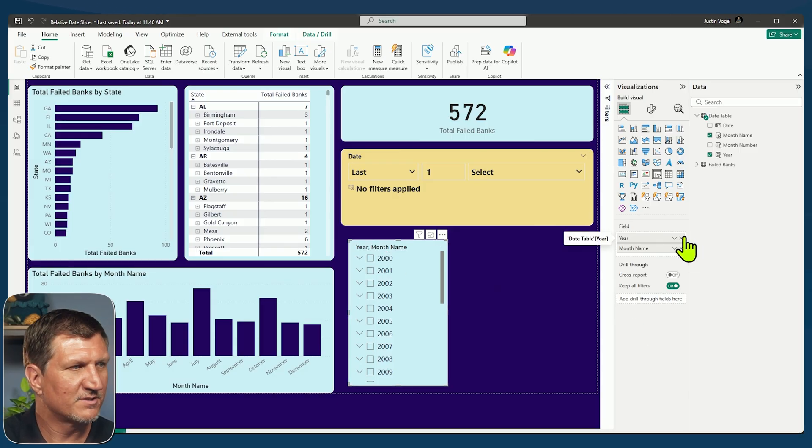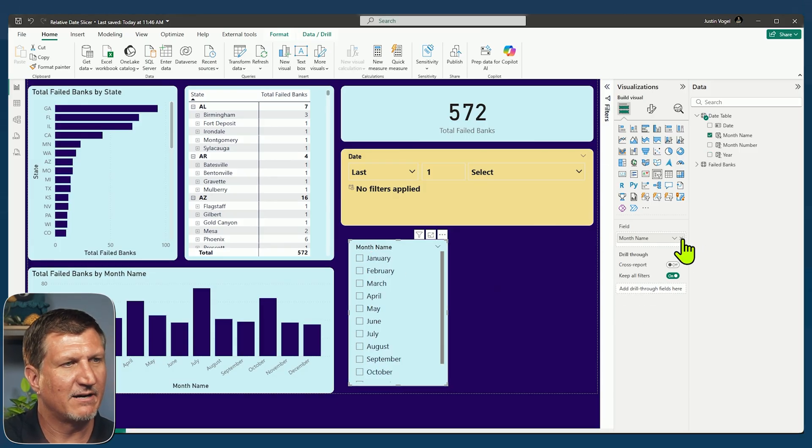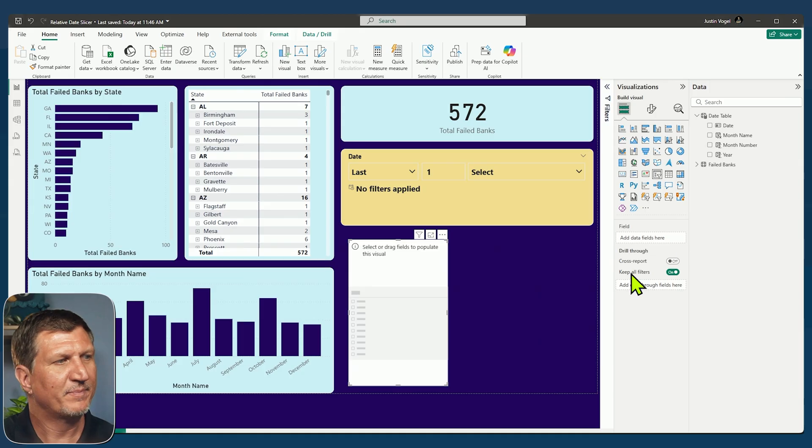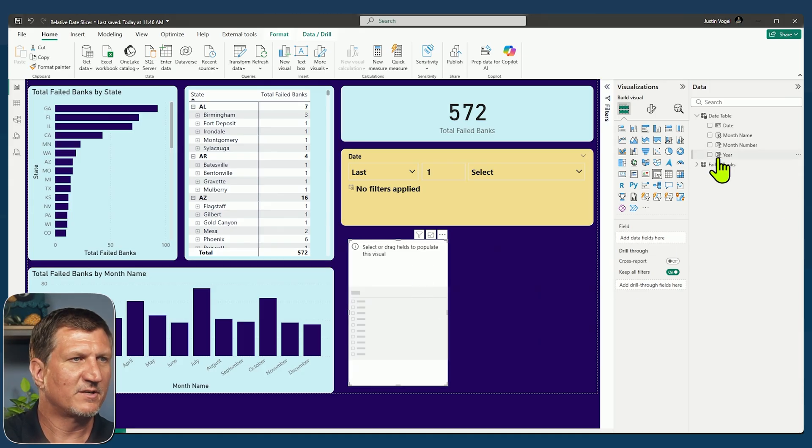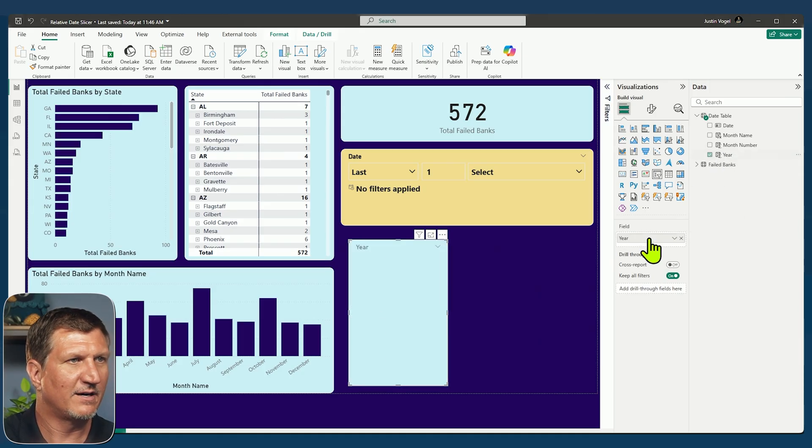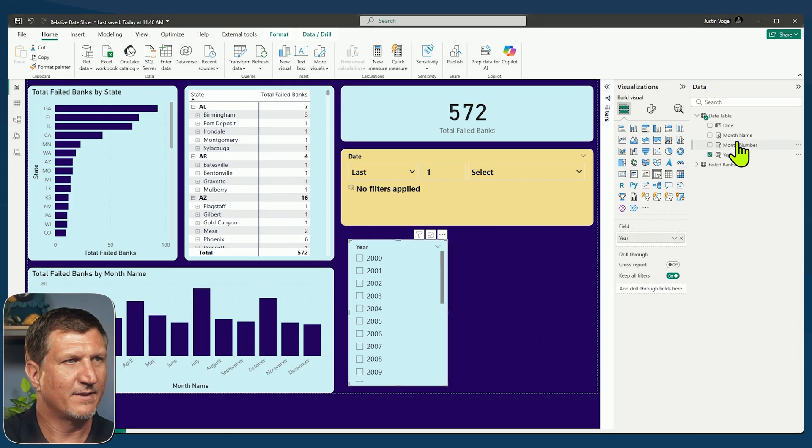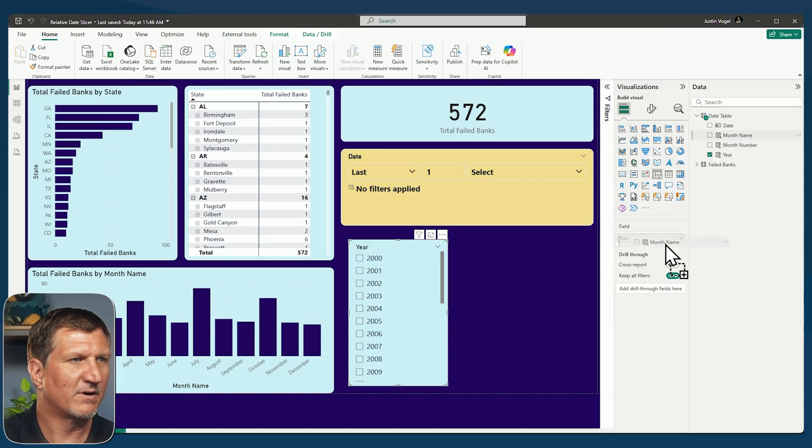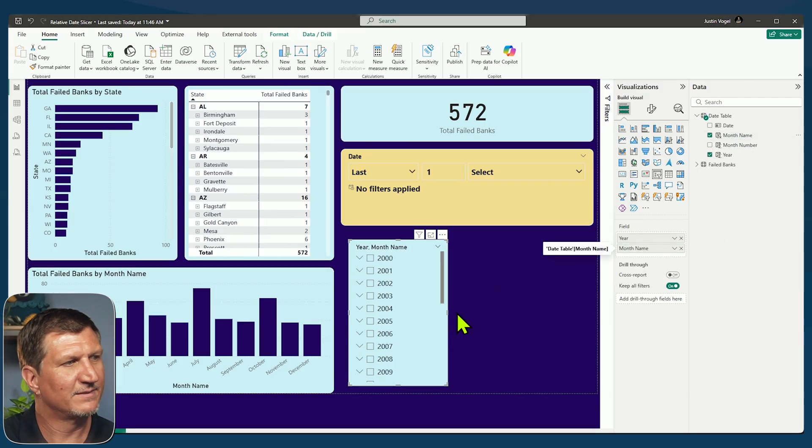Or I can build on the fly. So here's one that I built on the fly. Let's take it out, put it back in. I've got a slicer inserted here. Let's put the year column and the month name column right underneath that.